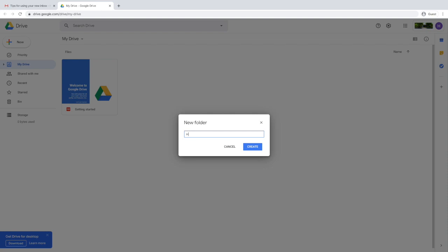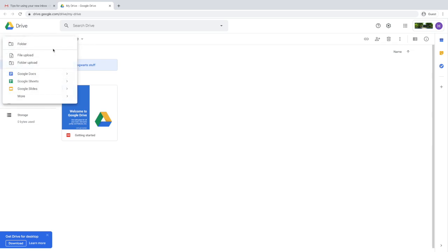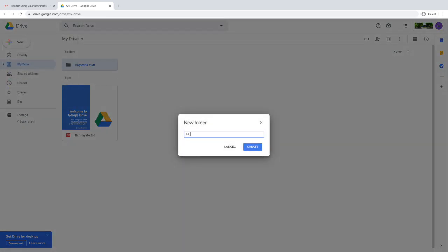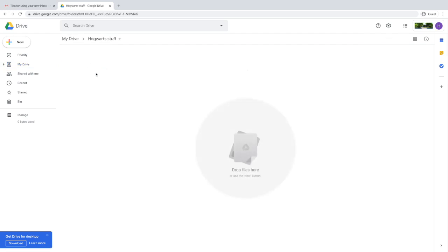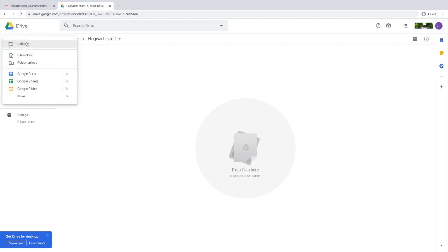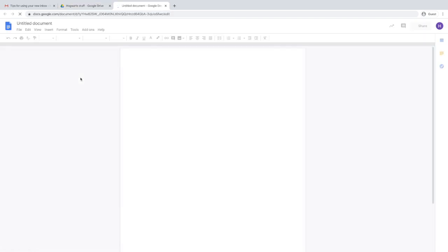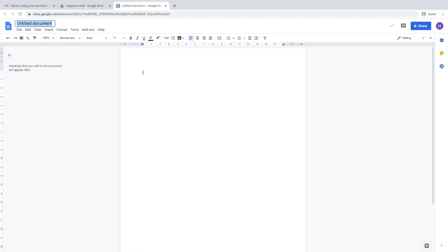This shows you how to make a new folder. You can organize your Drive the best way to save your stuff. When you create a folder to start off, it's empty and you can create new documents within that folder.